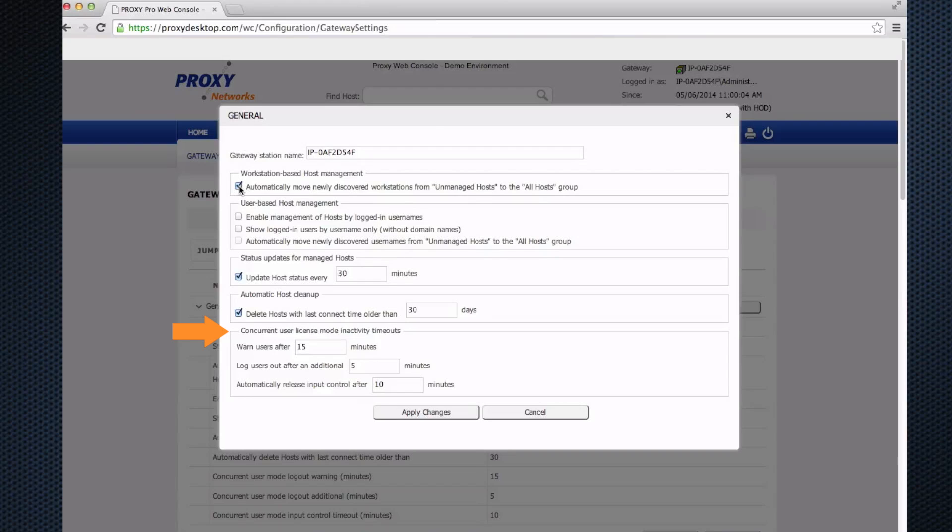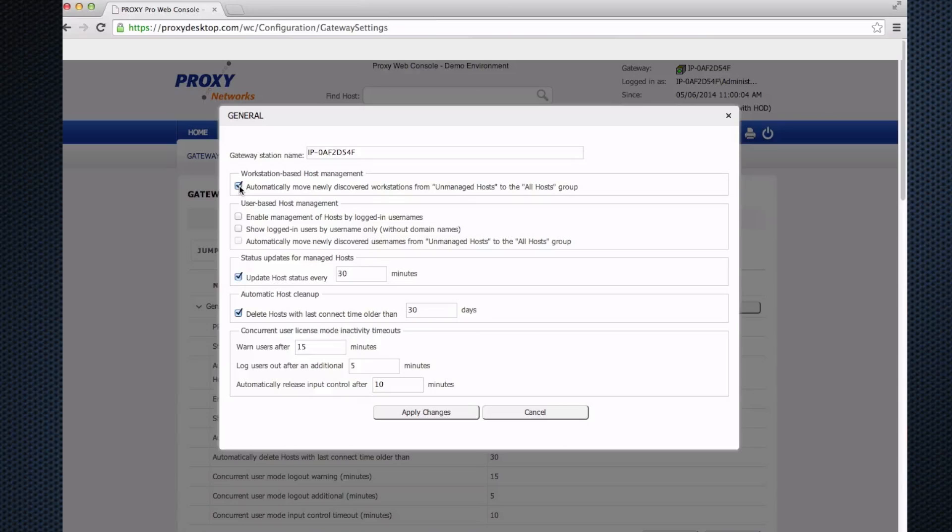The last part here is the concurrent user license mode timeouts. The software uses a concurrent licensing mode. After you get logged in and you don't wiggle your mouse, it will ask if you want to stay logged in after 15 minutes. If you don't wiggle your mouse in another five minutes, it'll actually log you out and free up your license. The idea is so you won't inadvertently burn a license when you're not actually using proxy. If you want to change your timeouts, this is where to do it.